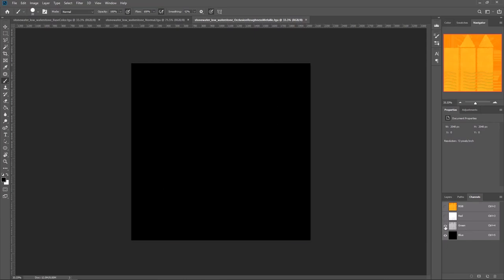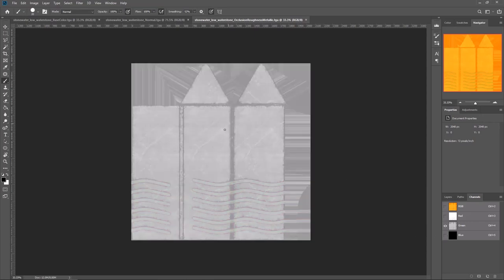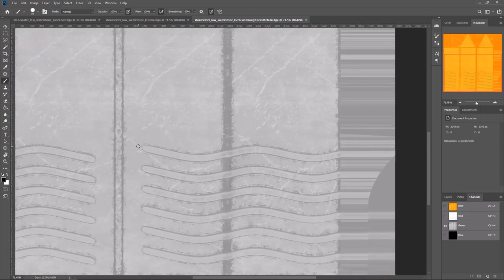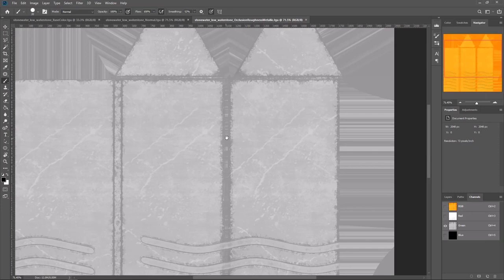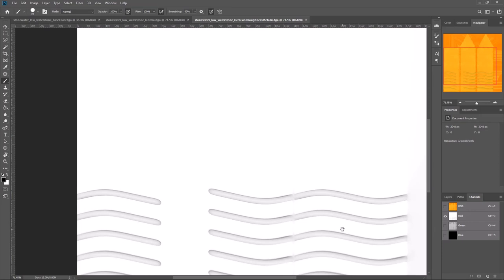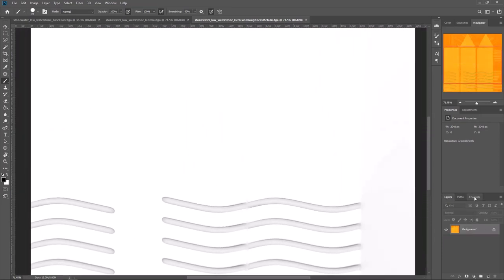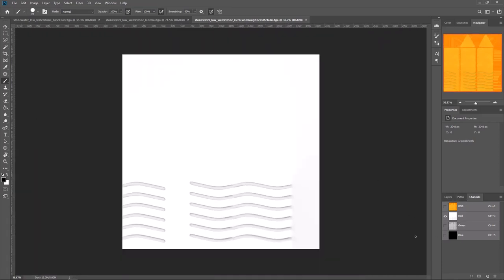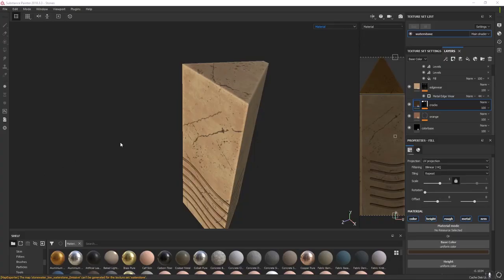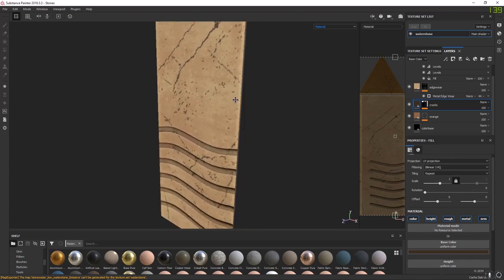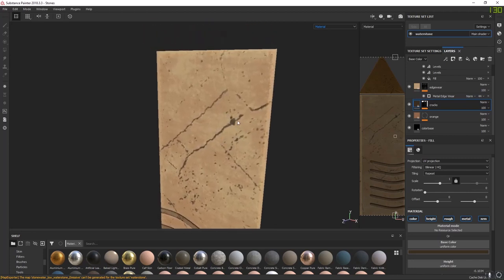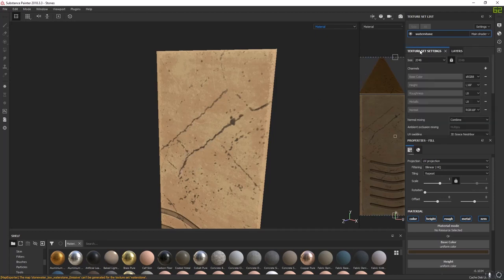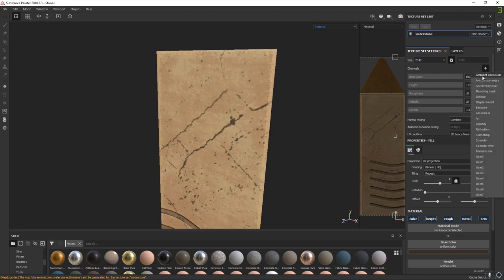However, you'll notice that the AO only showed in the main bake and not really in the cracks. To fix this, go to Texture Settings, click the little plus, and add an Ambient Occlusion channel. Go back to layers — the cracks go in, so it should have black for AO. Click the cracks fill layer, scroll down to the material — Color, Height, Rough, Metal, Normal. Turn on AO by clicking once. Scroll down and set the Ambient Occlusion value. As you crank it down, you'll notice the cracks getting darker. Set the Color Base AO to white (full value), and the cracks AO to about there.